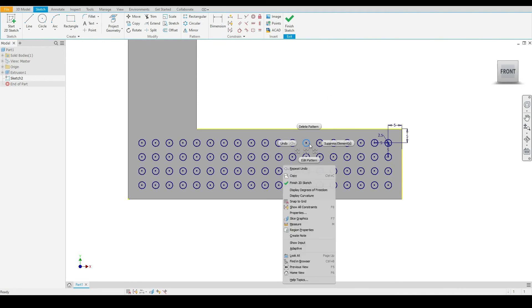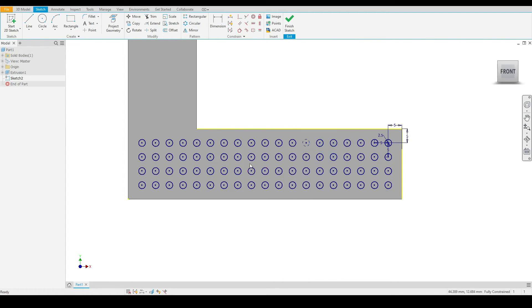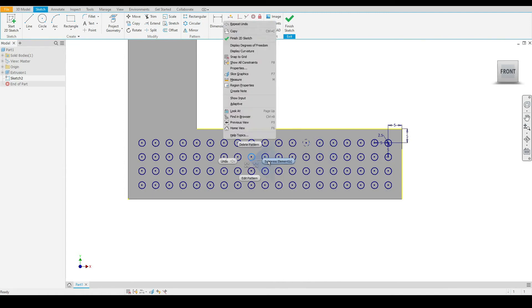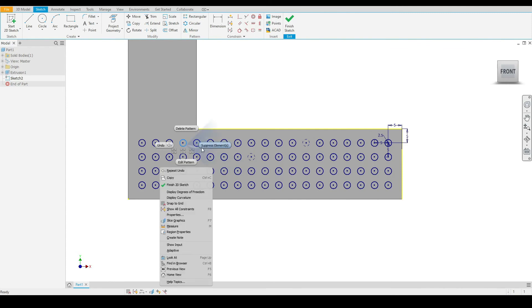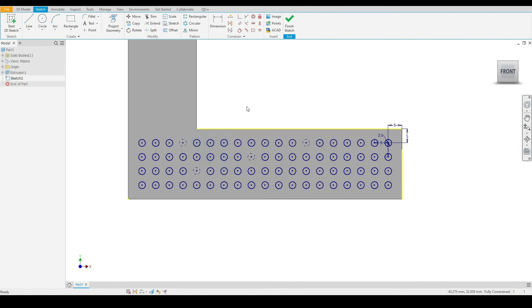I'll right click again on any one of the patterned circles. I'll click suppress. I'll do this on a number of circles. As we can see, these circles are now suppressed, so we can suppress any circle that has been patterned.